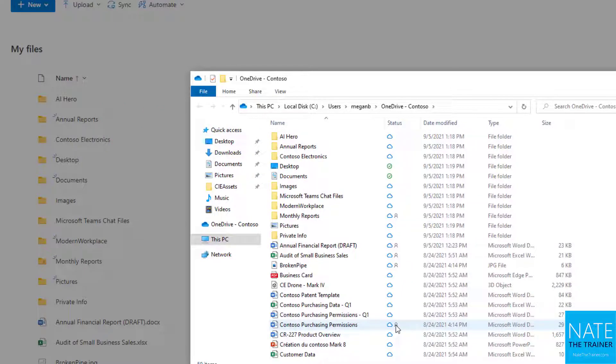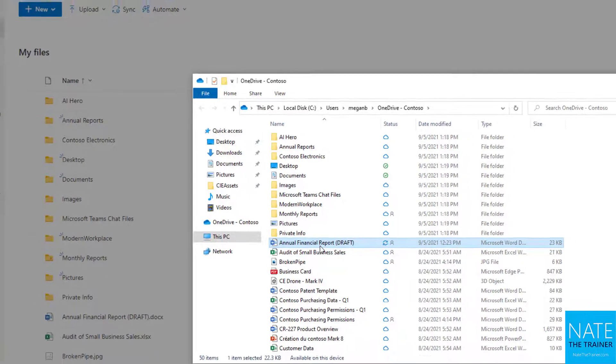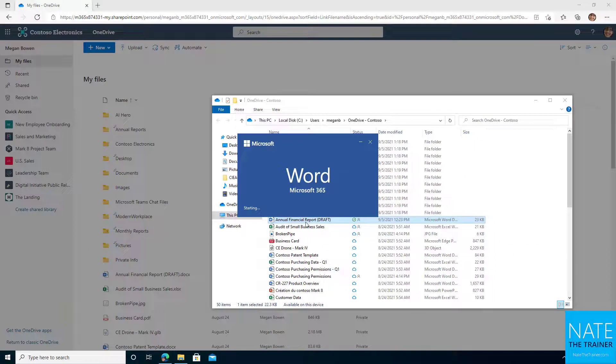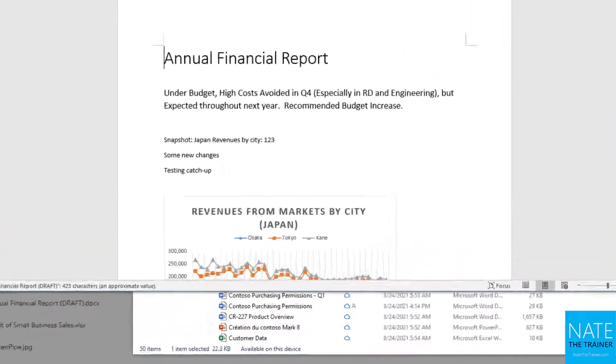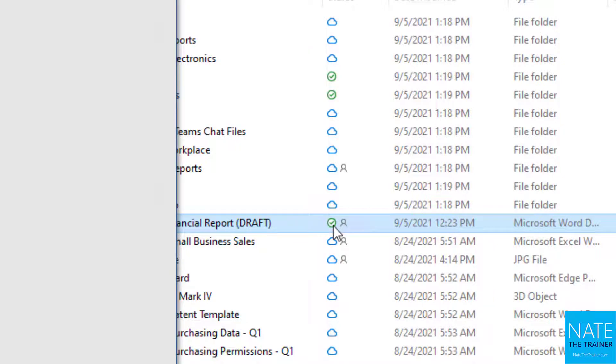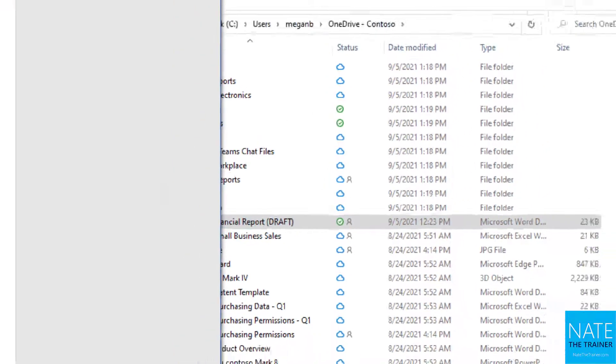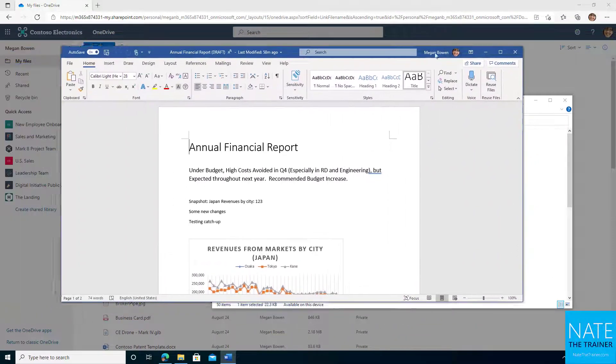If there's a person icon, that means the file is shared. If it's just a cloud or a cloud and person, that's a reminder it's an online-only file. Let's open the annual financial report draft we've been working on. Notice this icon changed from a cloud into a white circle with a green check mark.